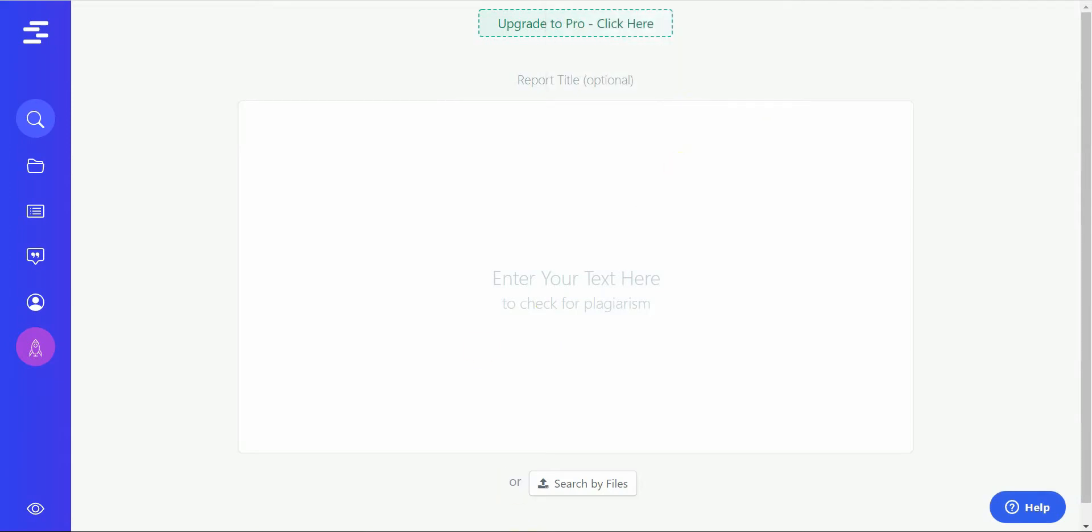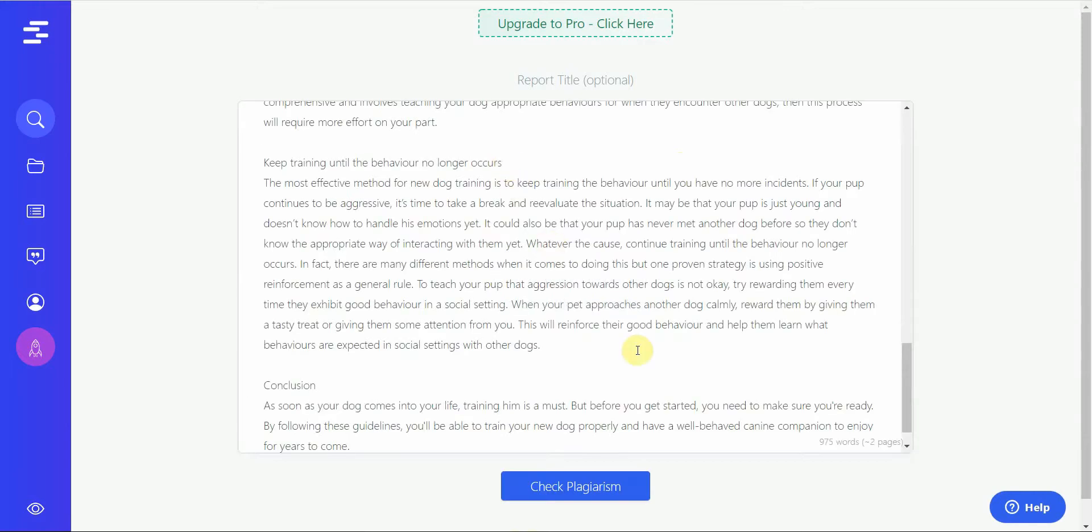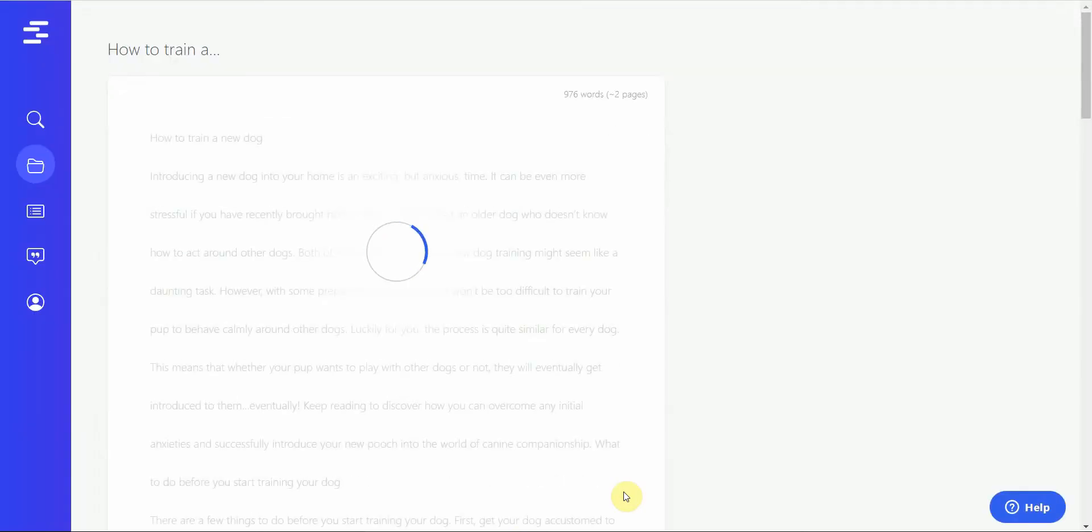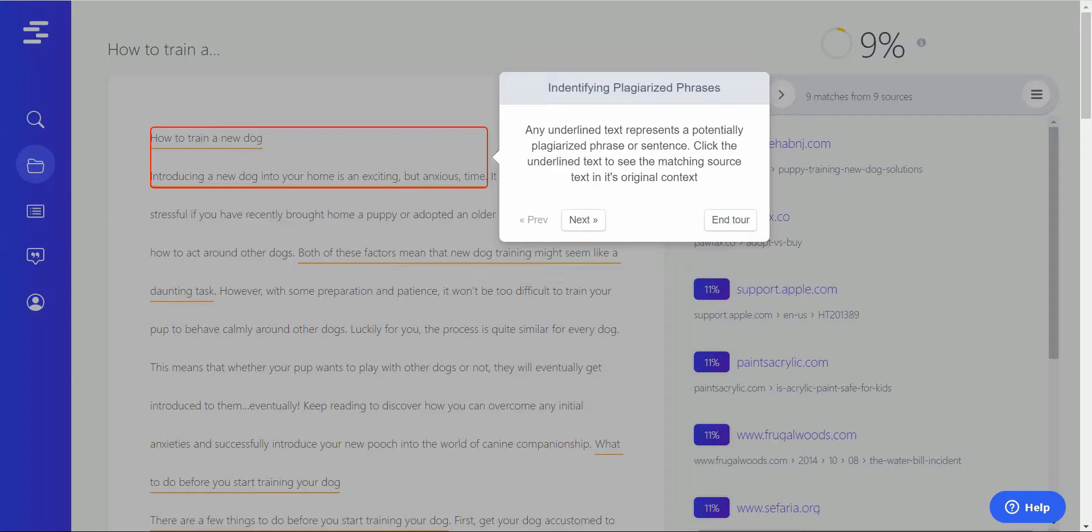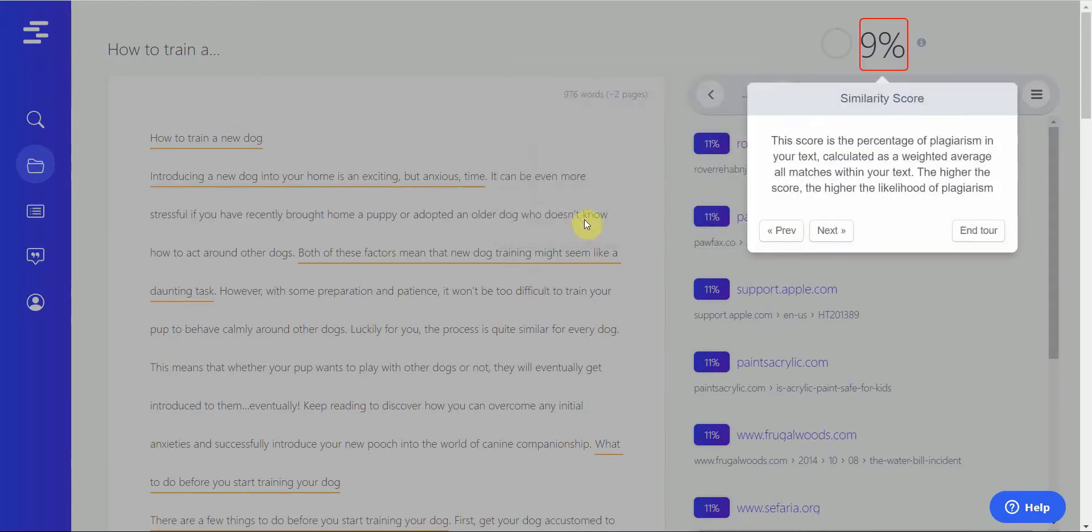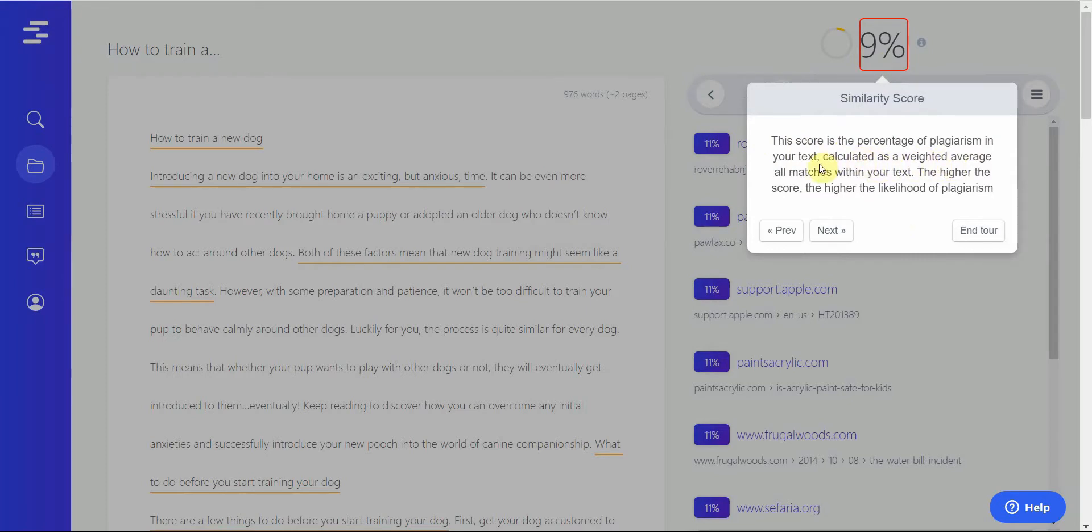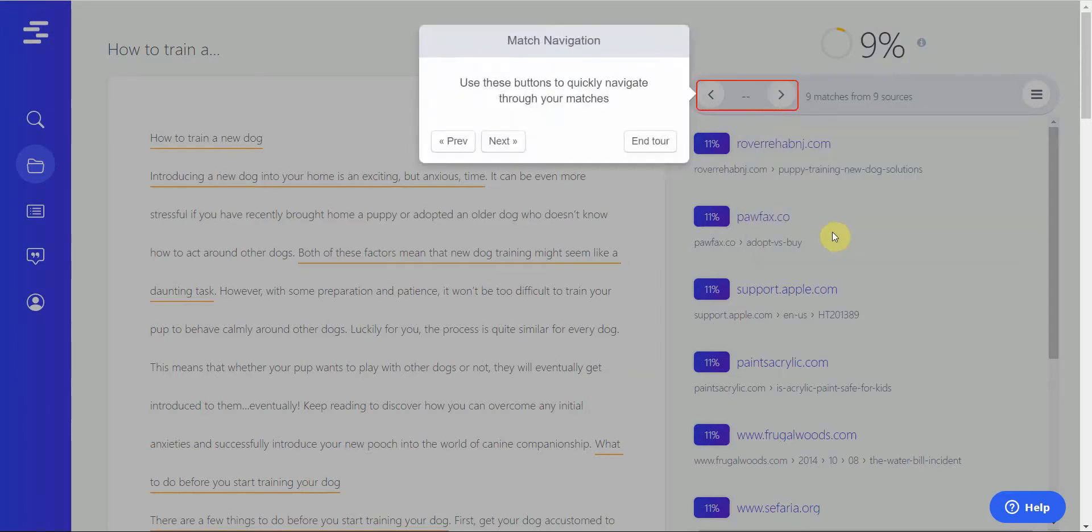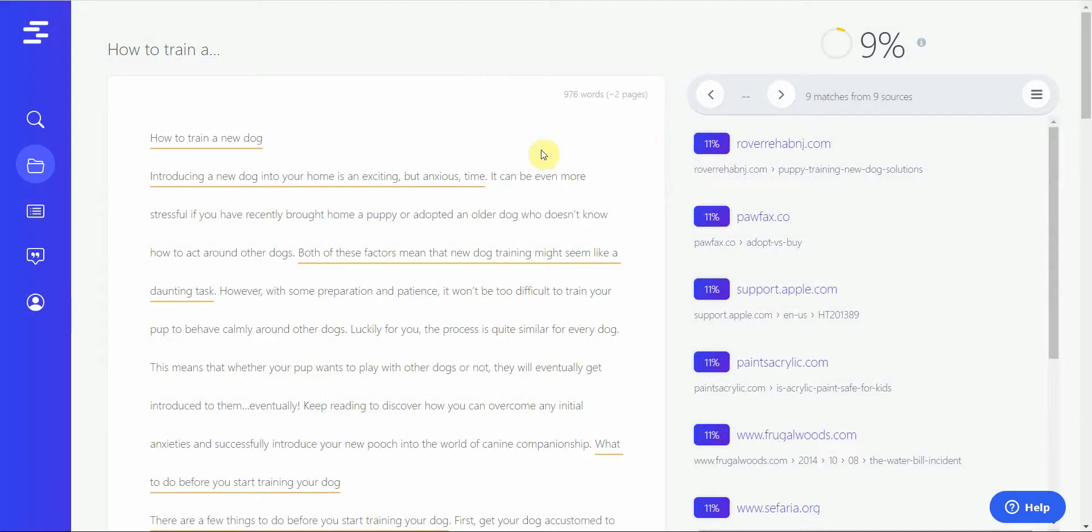Okay, so I created the account. Let me check for plagiarism. Since it's a web-based tool, it might take some time, but the good thing is you don't have to install anything. Okay, so it was done. You have a quick tour, and it shows you exactly what everything means. It says there's nine percent similarity score. This score is the percentage of plagiarism in your text, calculated as a weighted average of all matches within your text. The higher the score, the higher the likelihood of plagiarism. Then use these buttons to quickly navigate through your matches.